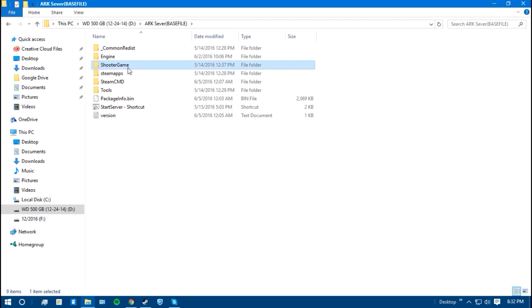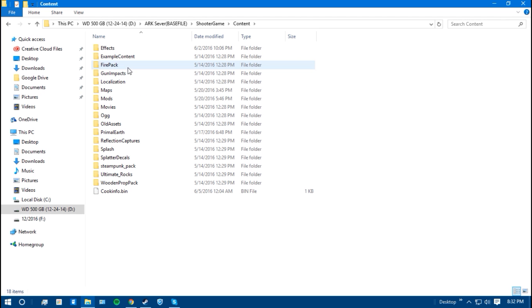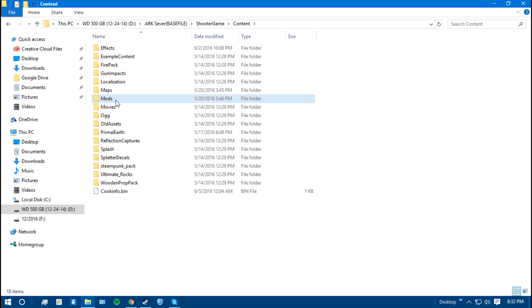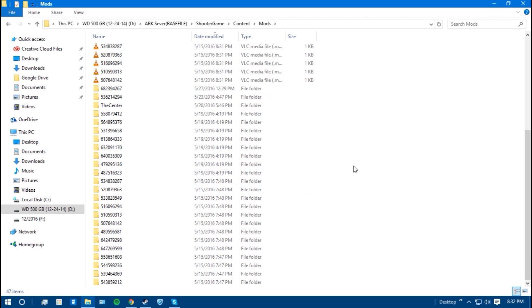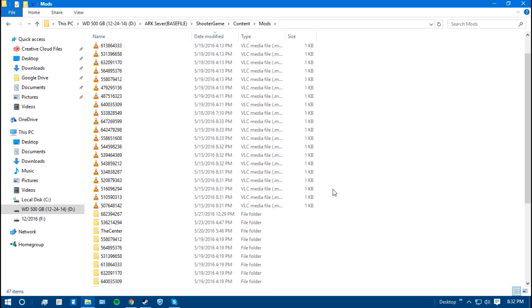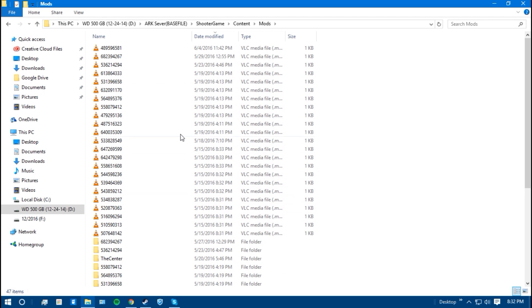Go to shooter games, content, mods, and then put it inside this one. So basically, you're duplicating from the other mod folder of your ARK game into the ARK server folder. And so once you have this done, you see you're done transferring all the files over.